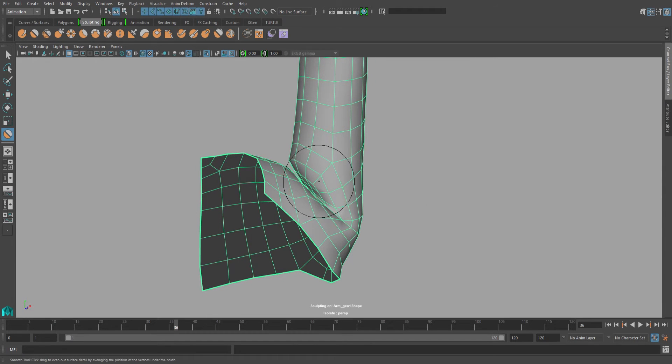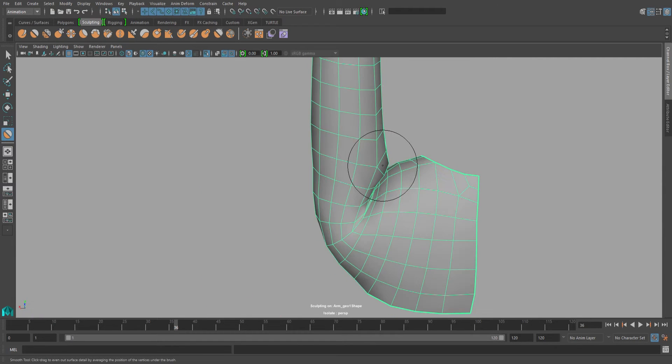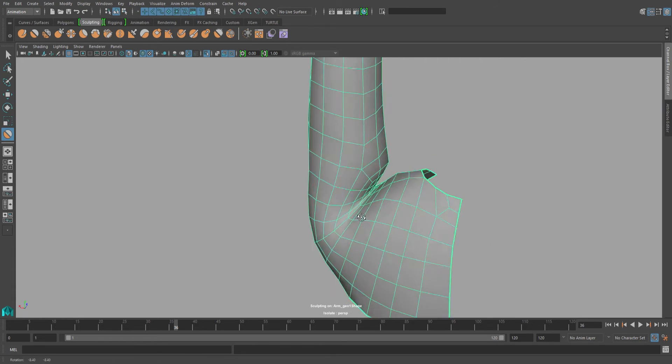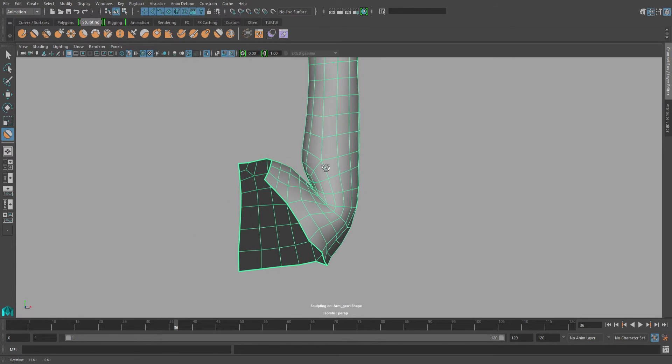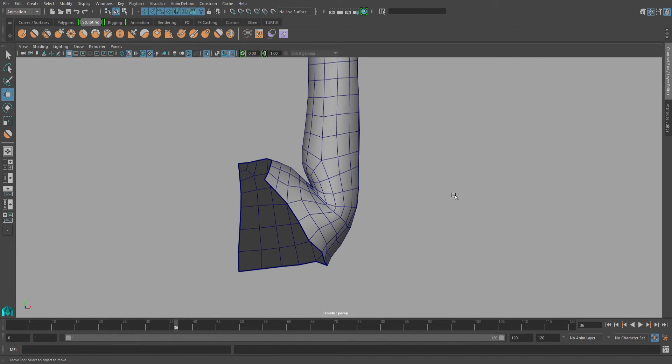Once you're done with that, you can go ahead and smooth the outside faces. So here you have a mesh that no longer has any pinching, but you can see that there's a lot of volume loss.